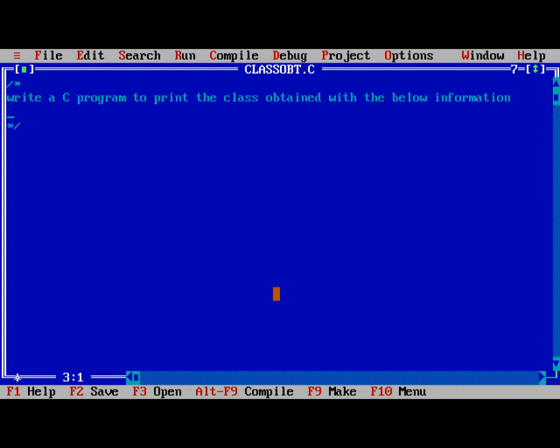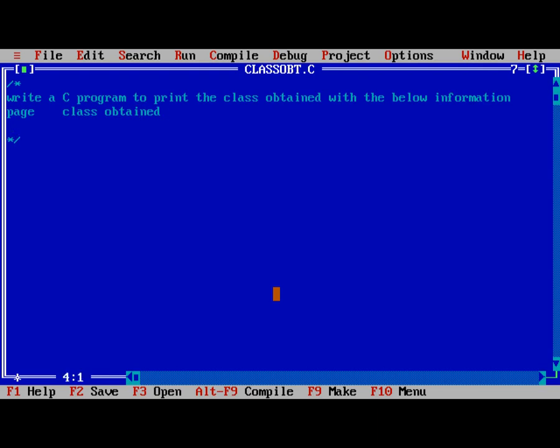First the percentage and class obtained. Percentage greater than or equal to 85 is Distinction. In between 60 to 85 is First class.